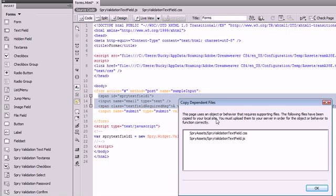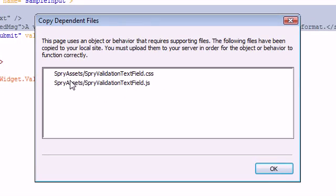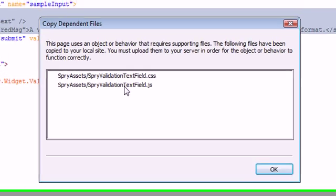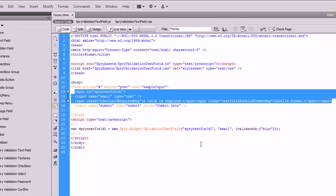And what this is saying is that it is going to create this spry assets folder with these two files inside there. And it's going to create that folder inside of the folder where my current forms.html is located. And we're just going to allow that and say okay.